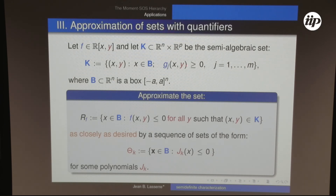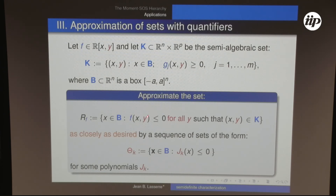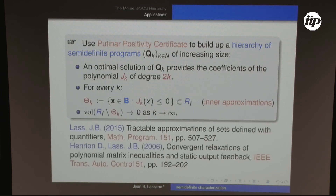You can also approximate sets defined with quantifiers. For example, you want to find the set of decision variables x in a ball such that a polynomial constraint holds for all noise y — a robust set. This set can be approximated from inside by a sequence of increasing sets described by level sets of polynomials of degree 2k. Using Putinar's certificate you build a hierarchy of SDPs, and the optimal solution at each step gives the polynomial coefficients defining the inner approximation, with the difference going to zero as k increases.